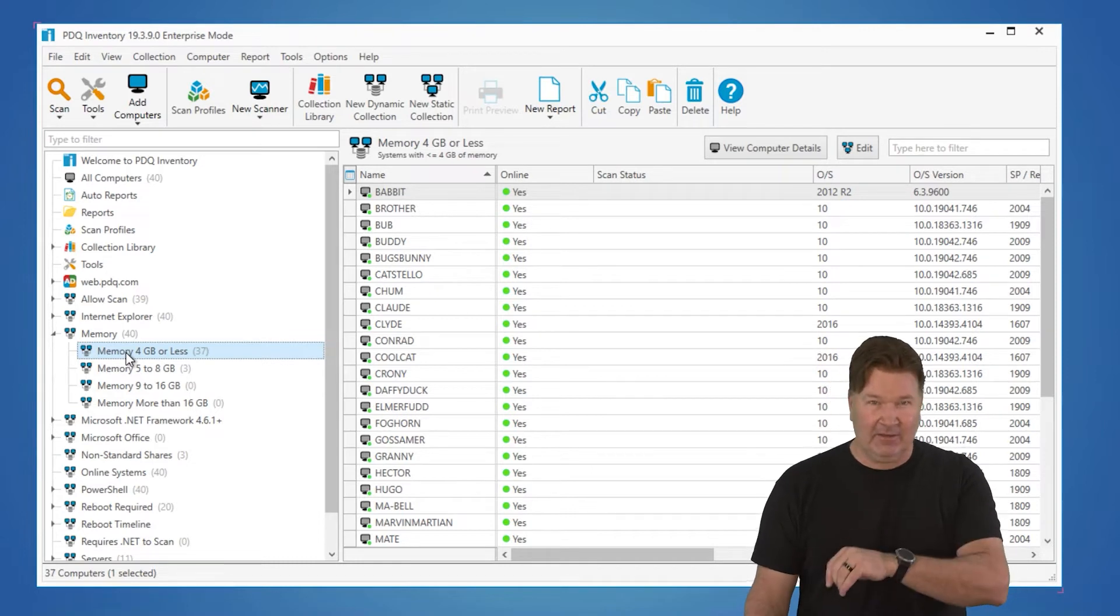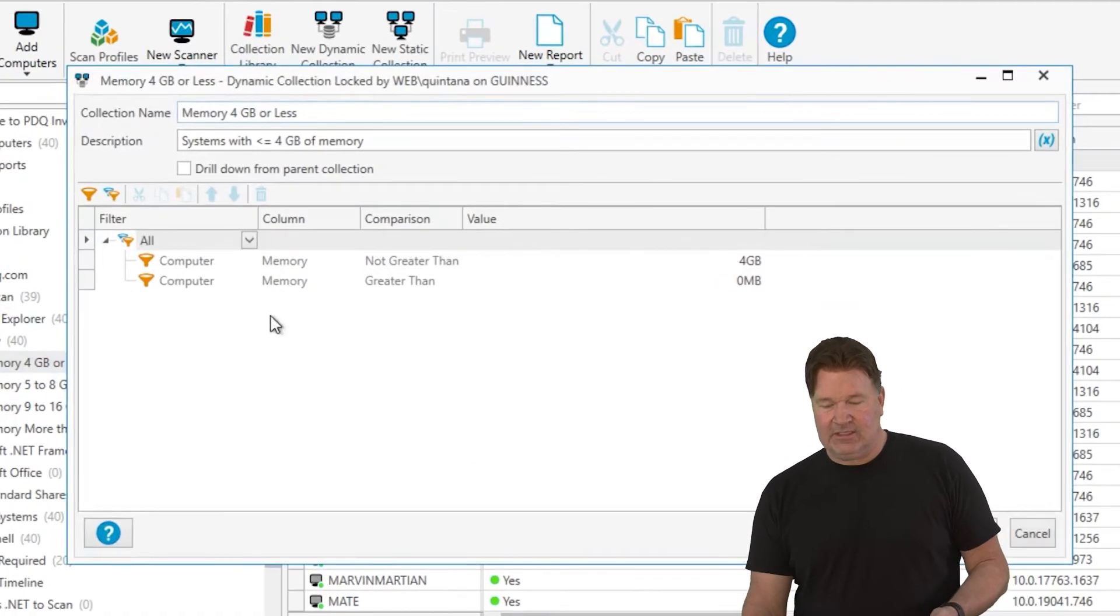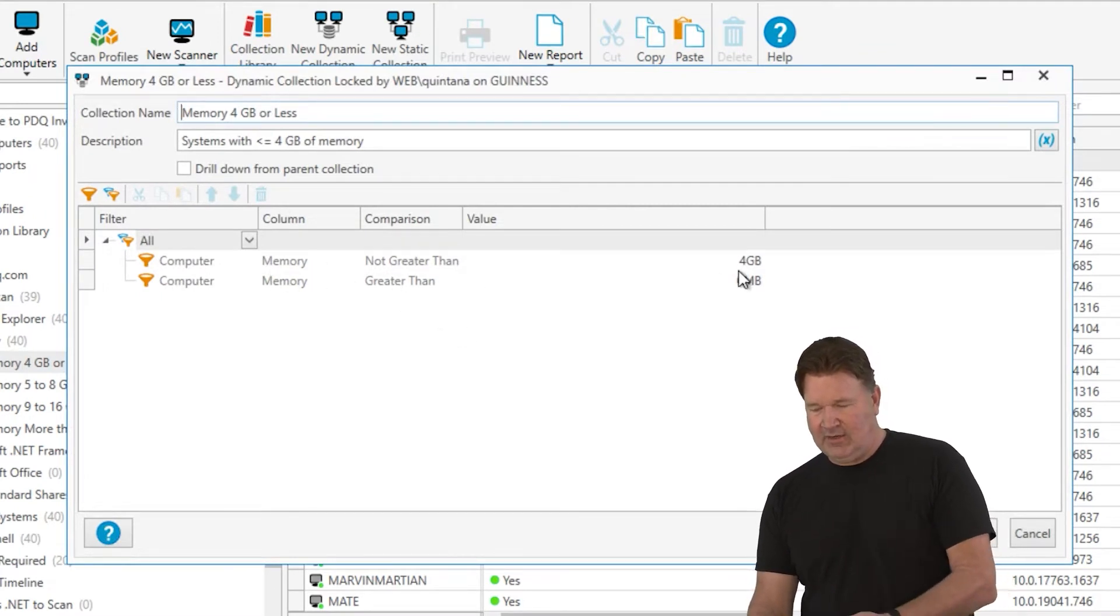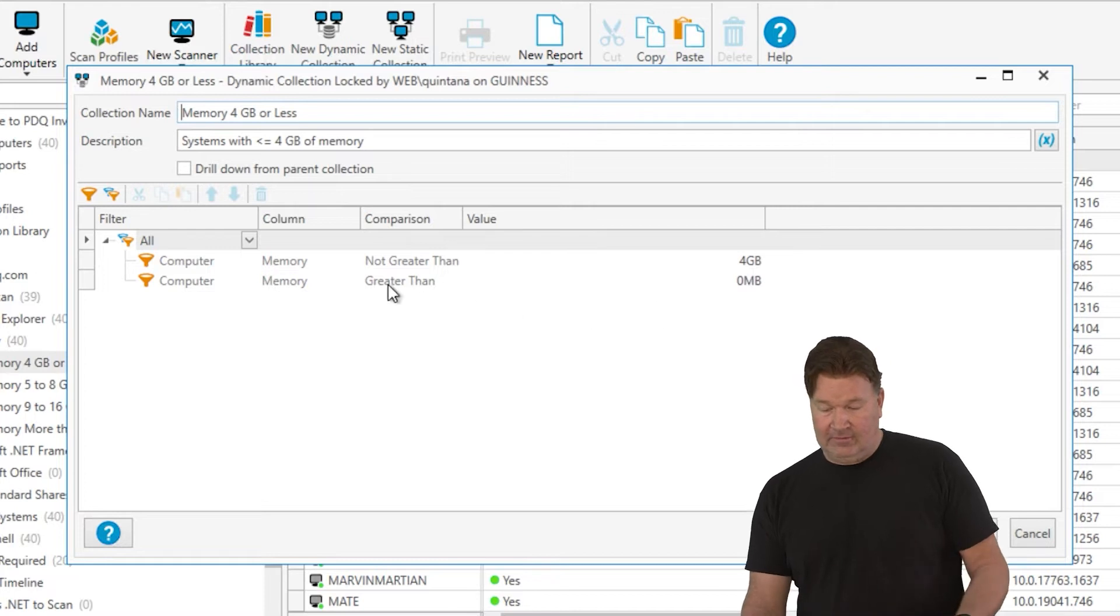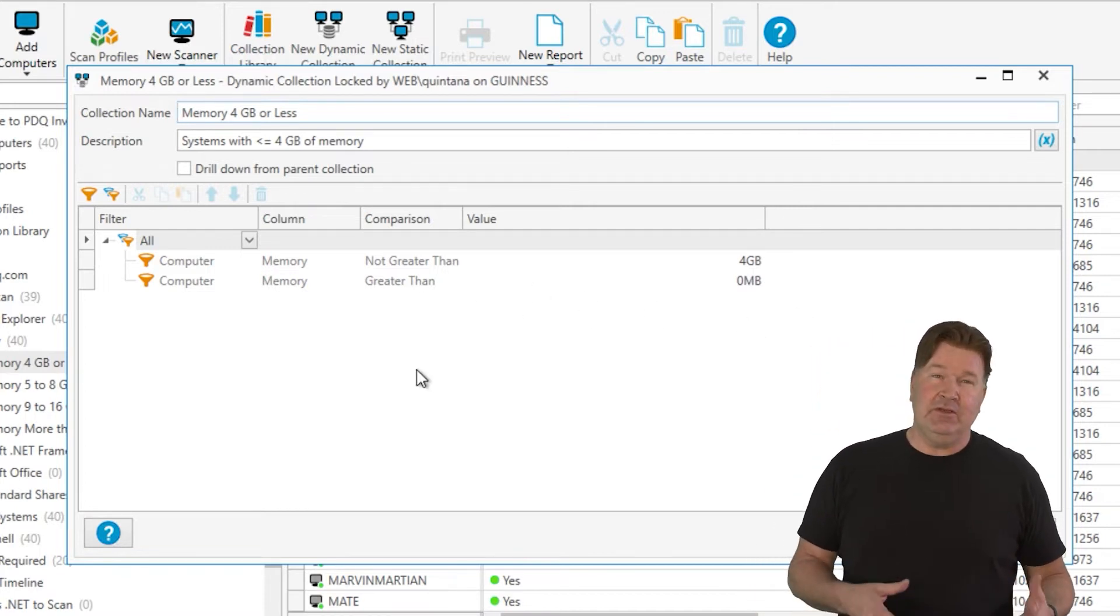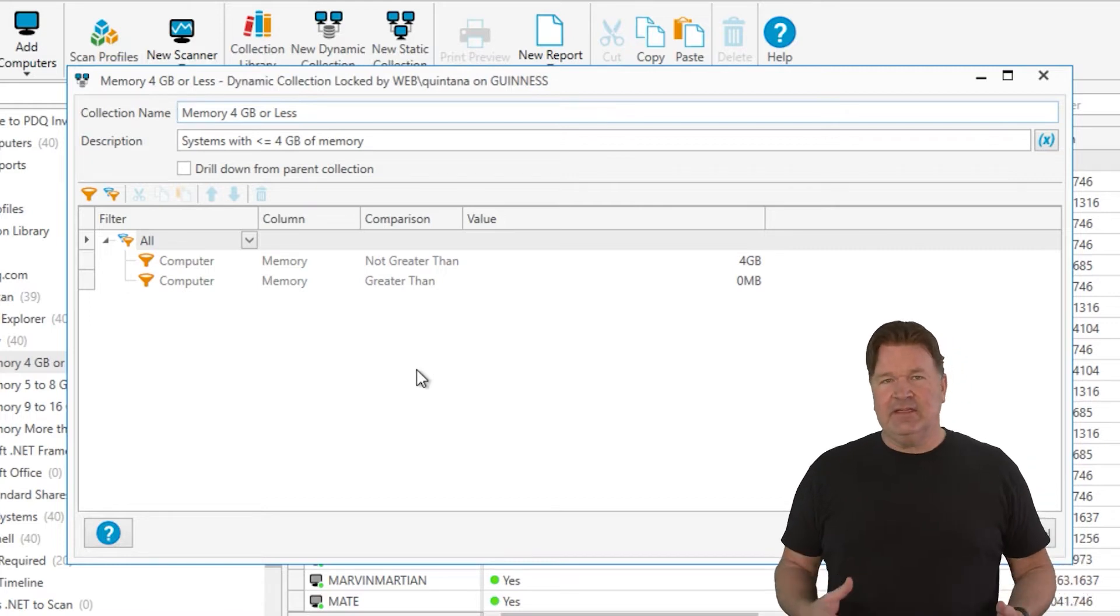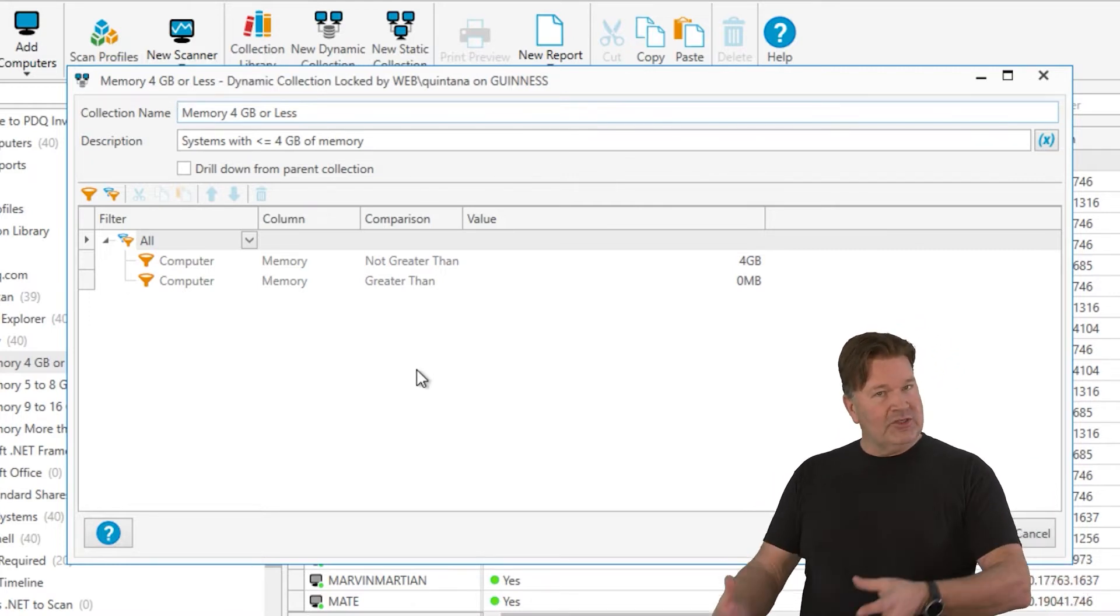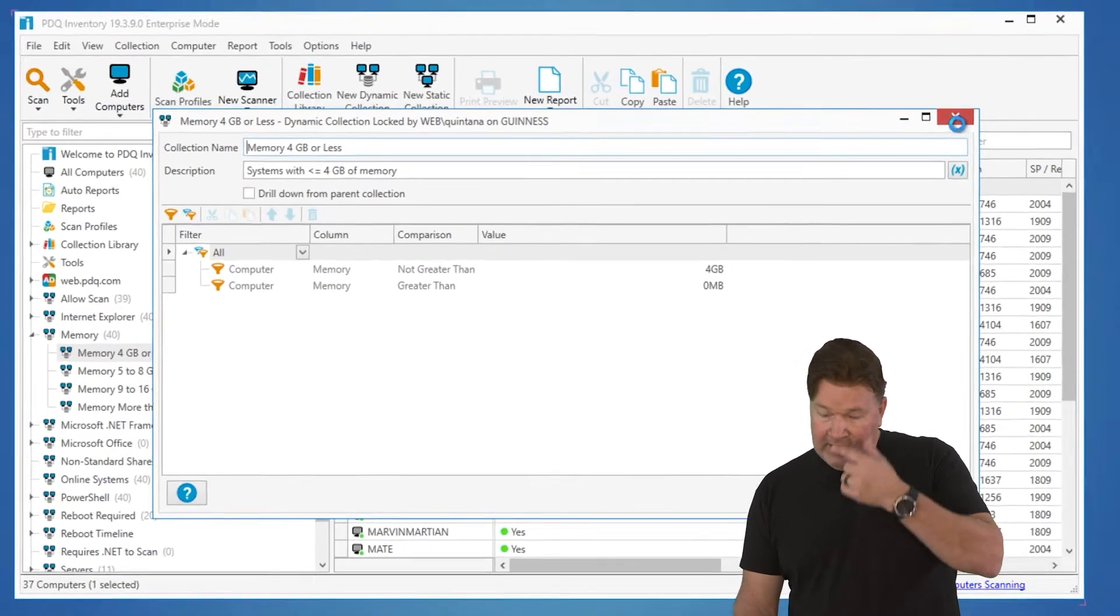Now this is a dynamic collection. How that works is if you open that up, you can see we put filters on there. We're looking for computers, the memory not greater than four gig and definitely greater than zero. So that's how we do that. And you can build your own and change these. The thing that makes them dynamic is they're gonna be evaluated against the machines that are in your inventory.